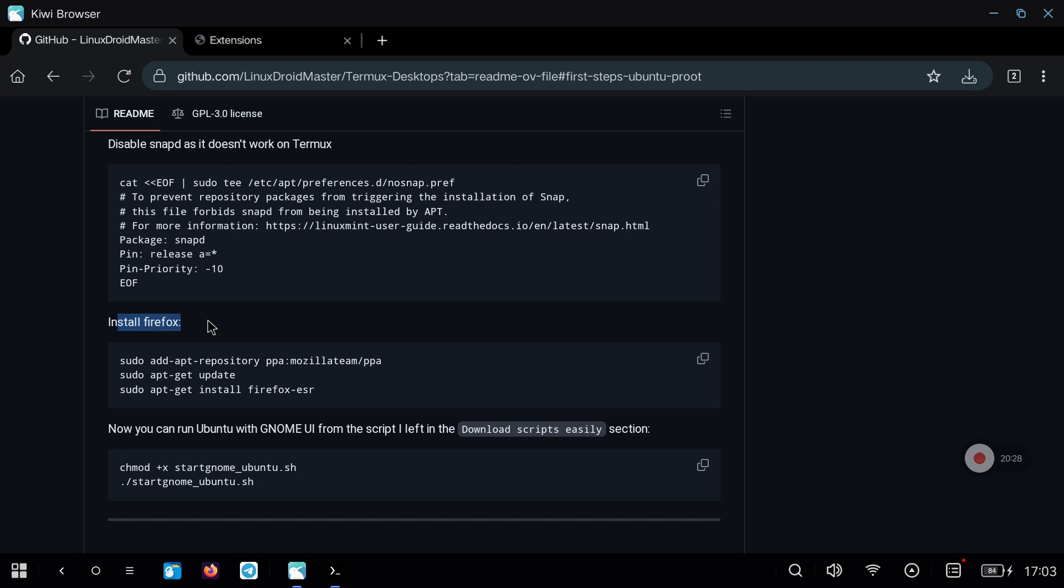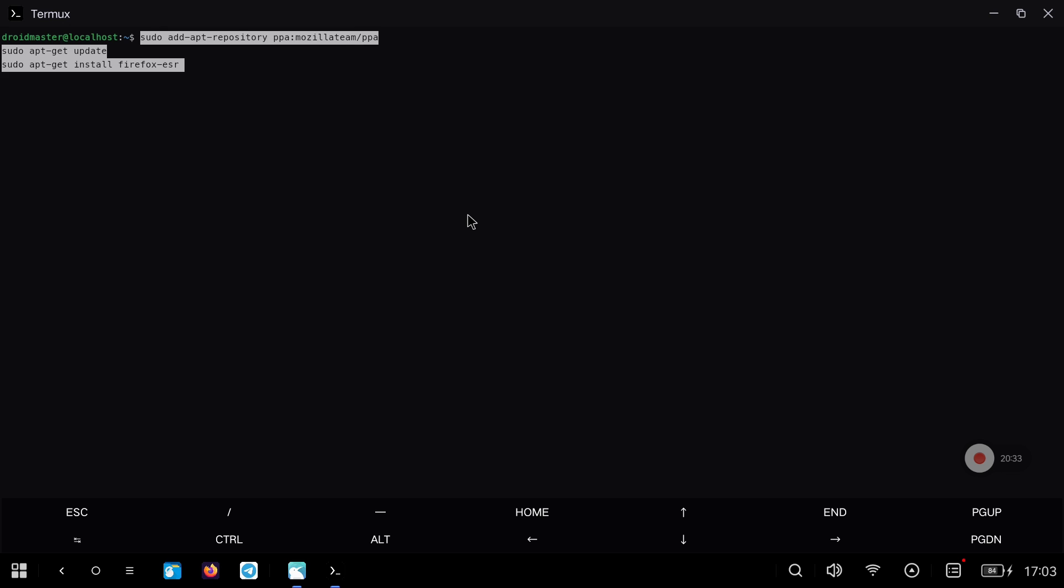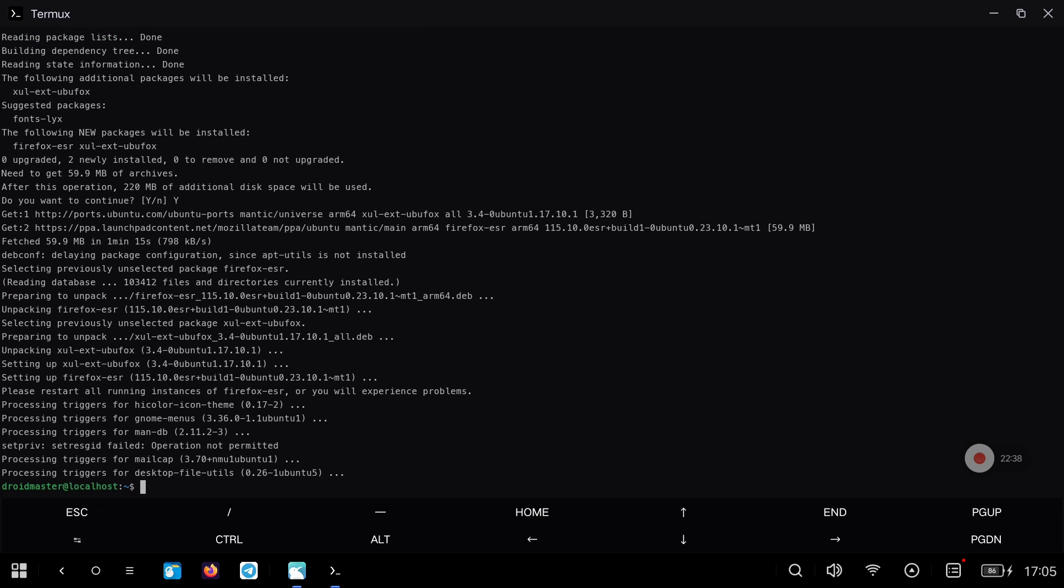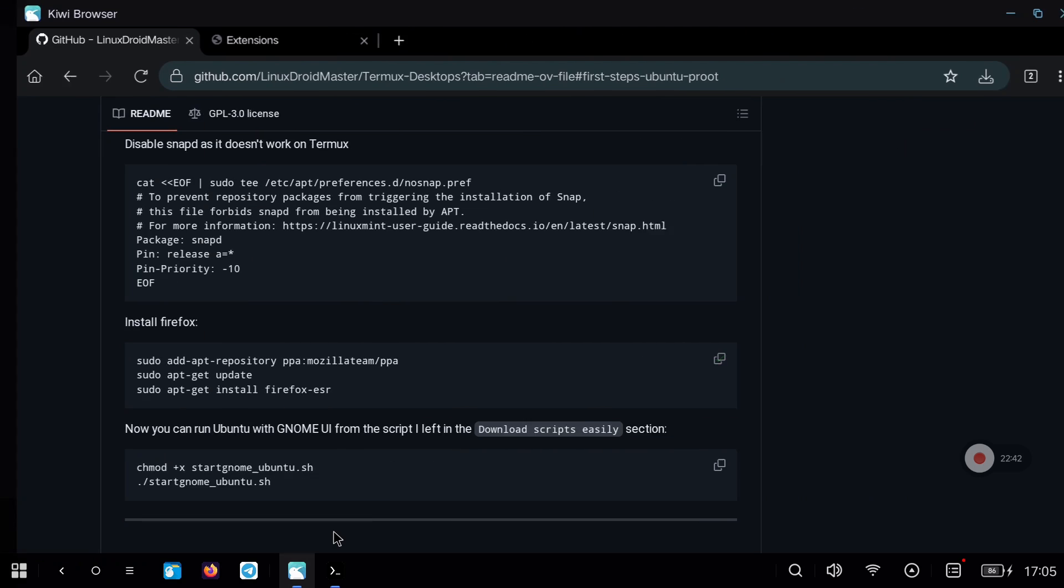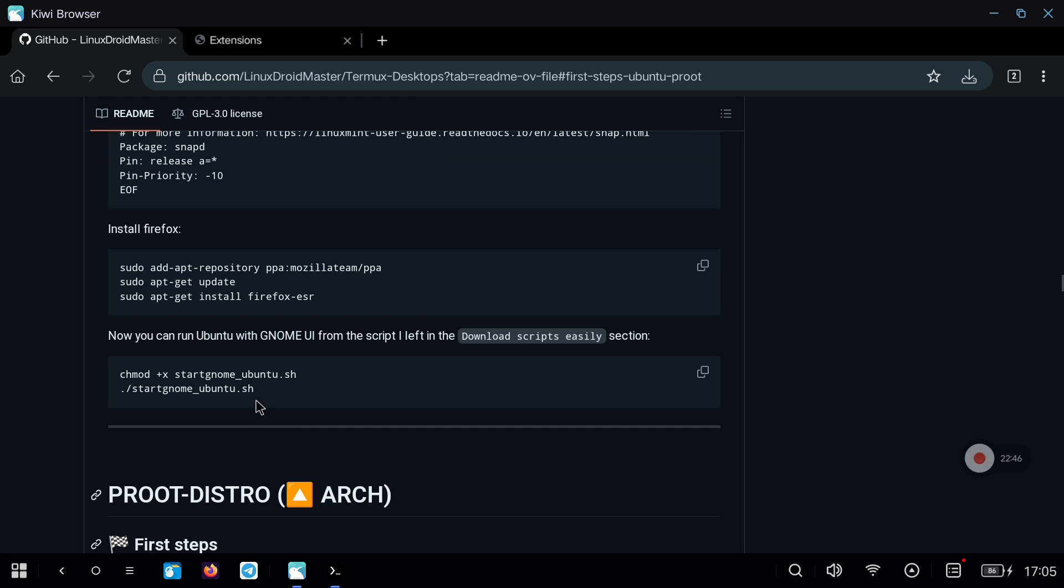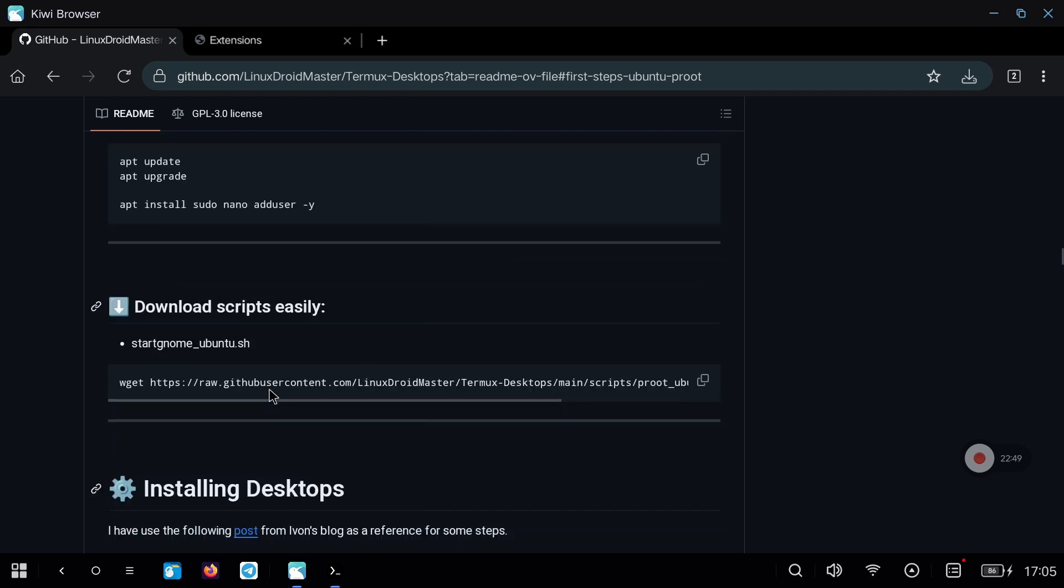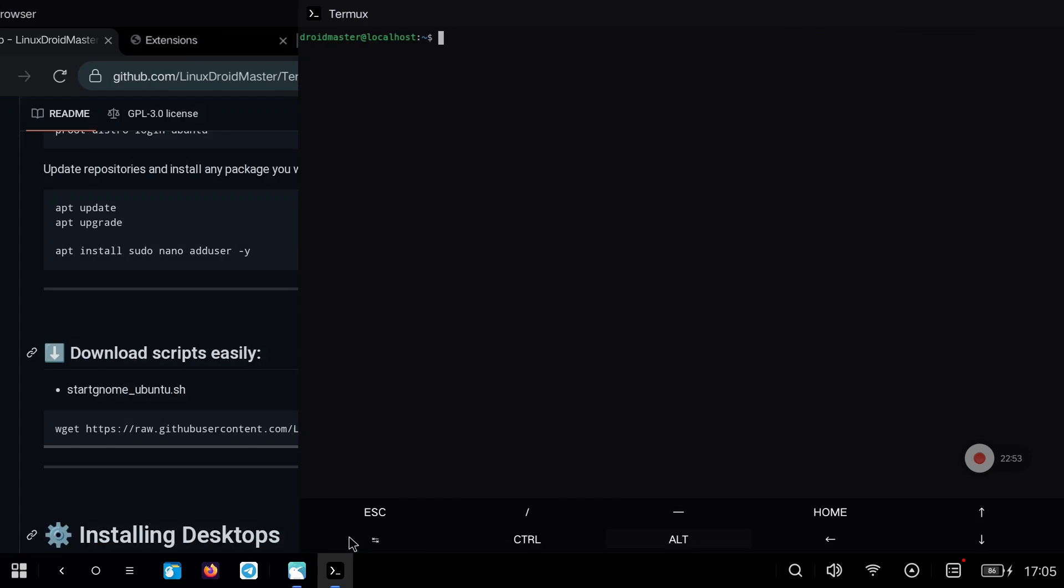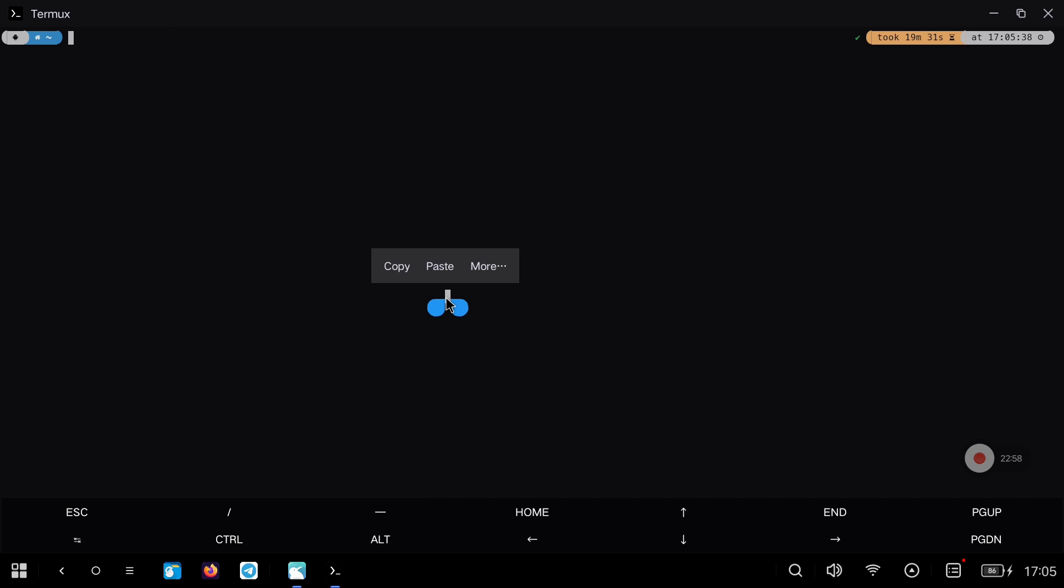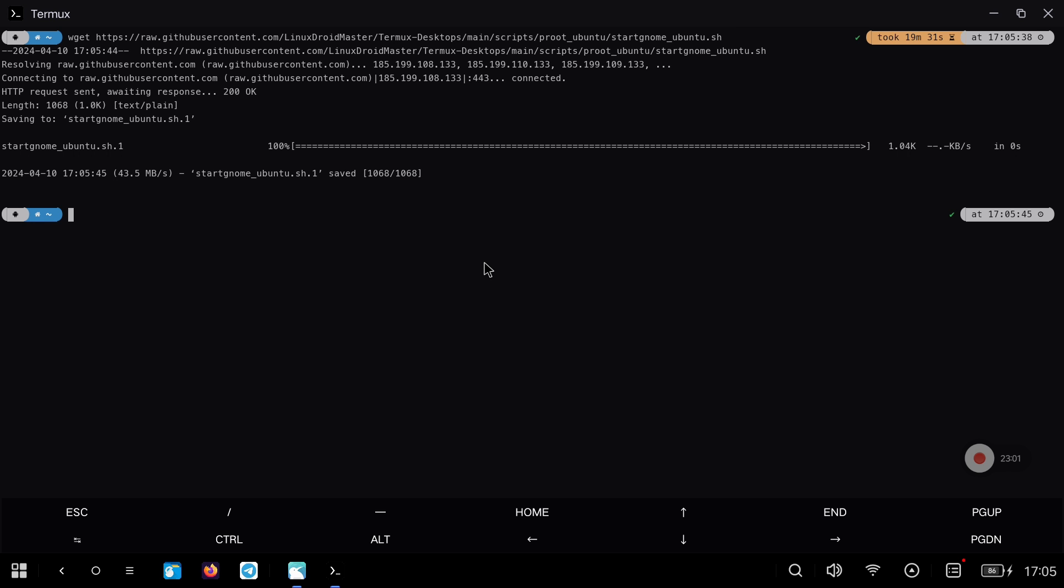We also install a web browser like Firefox. Now we just need to run the script to launch Ubuntu with GNOME directly. To do this we go to the download script section, and copy the command that will download it automatically. Once downloaded we give it execution permissions, and we can run it.